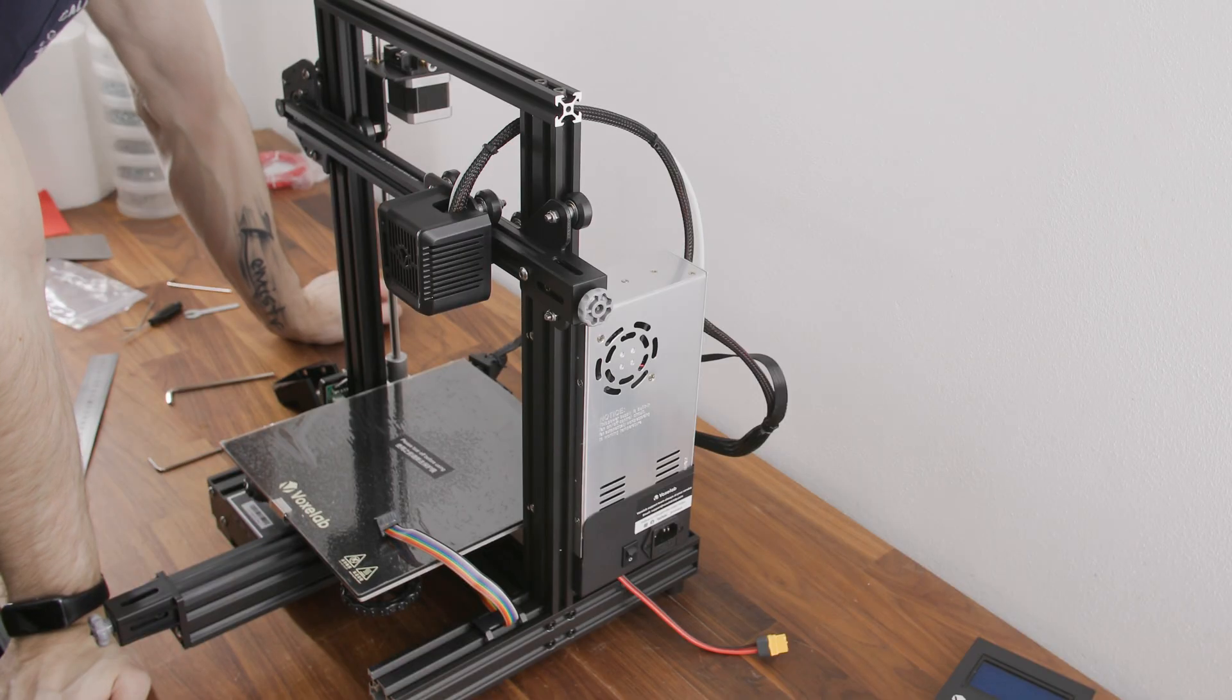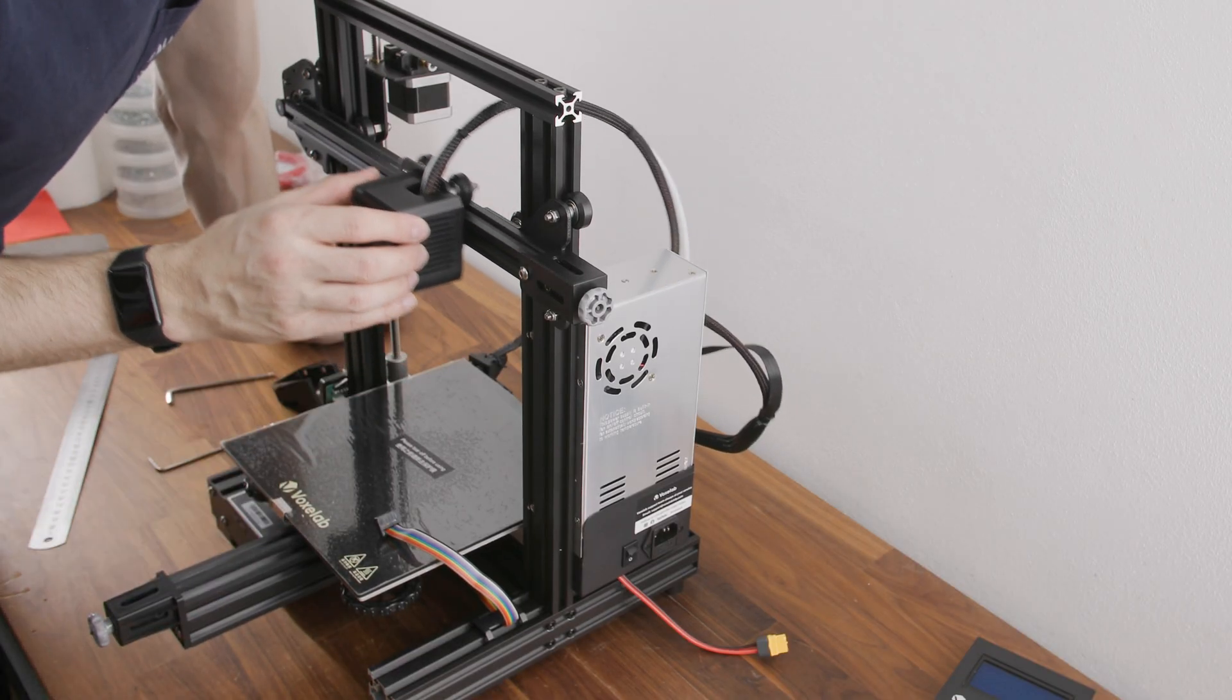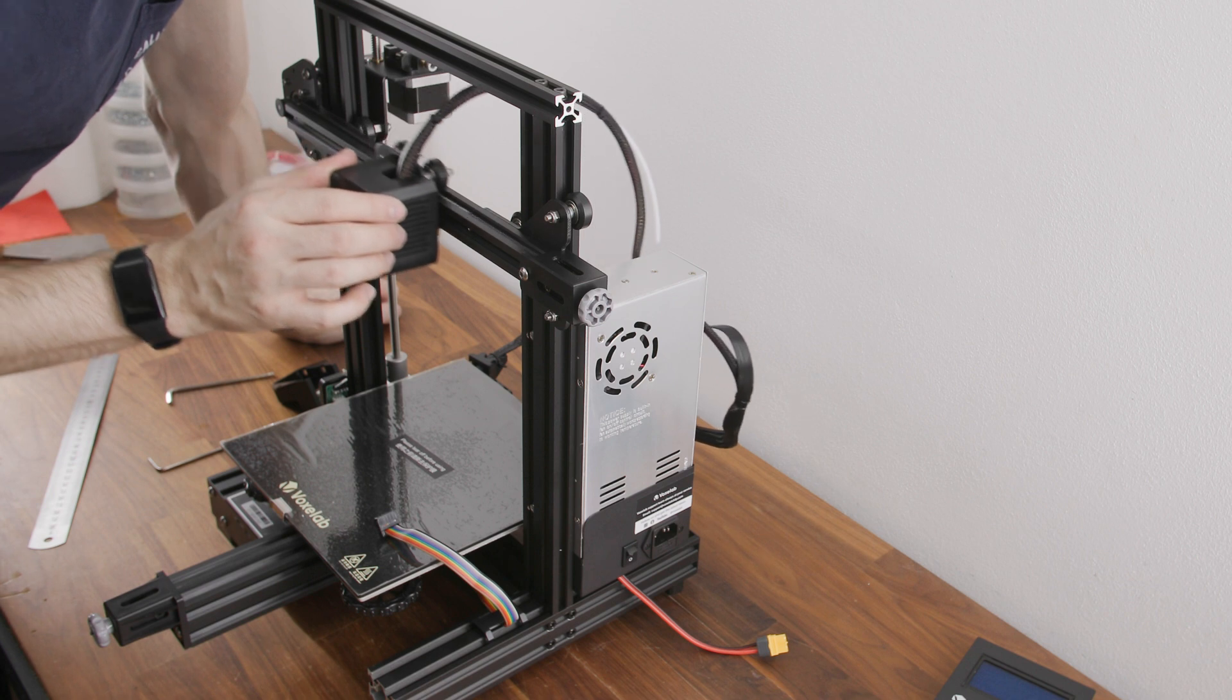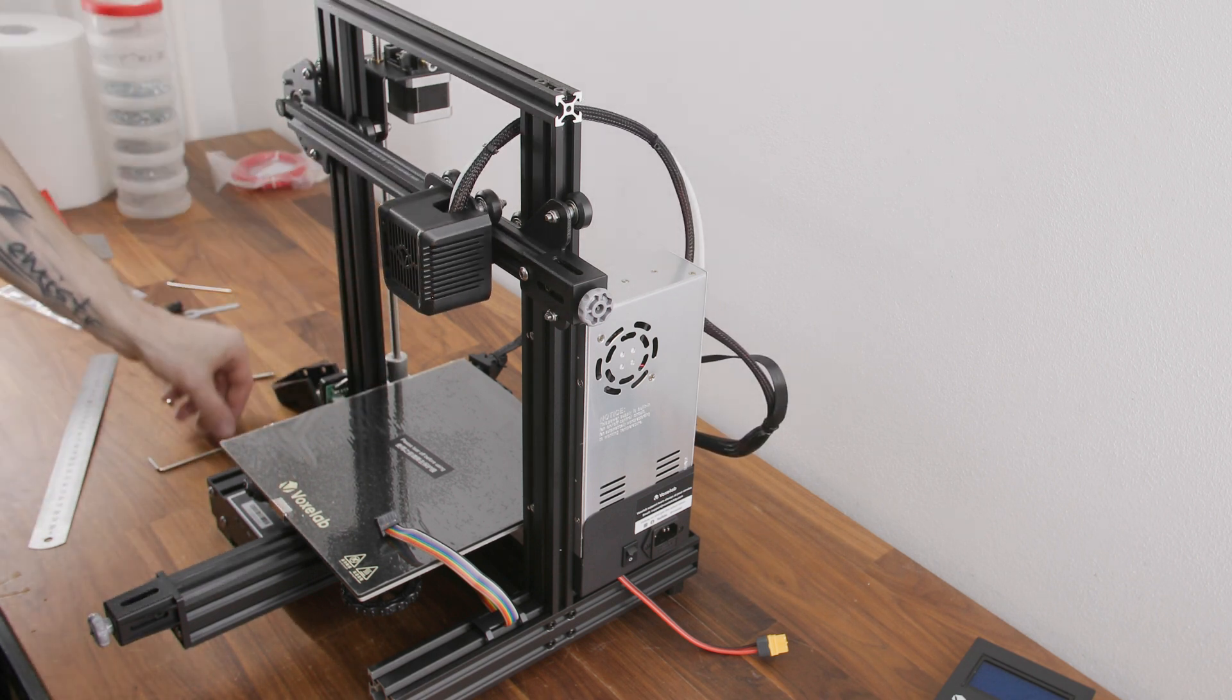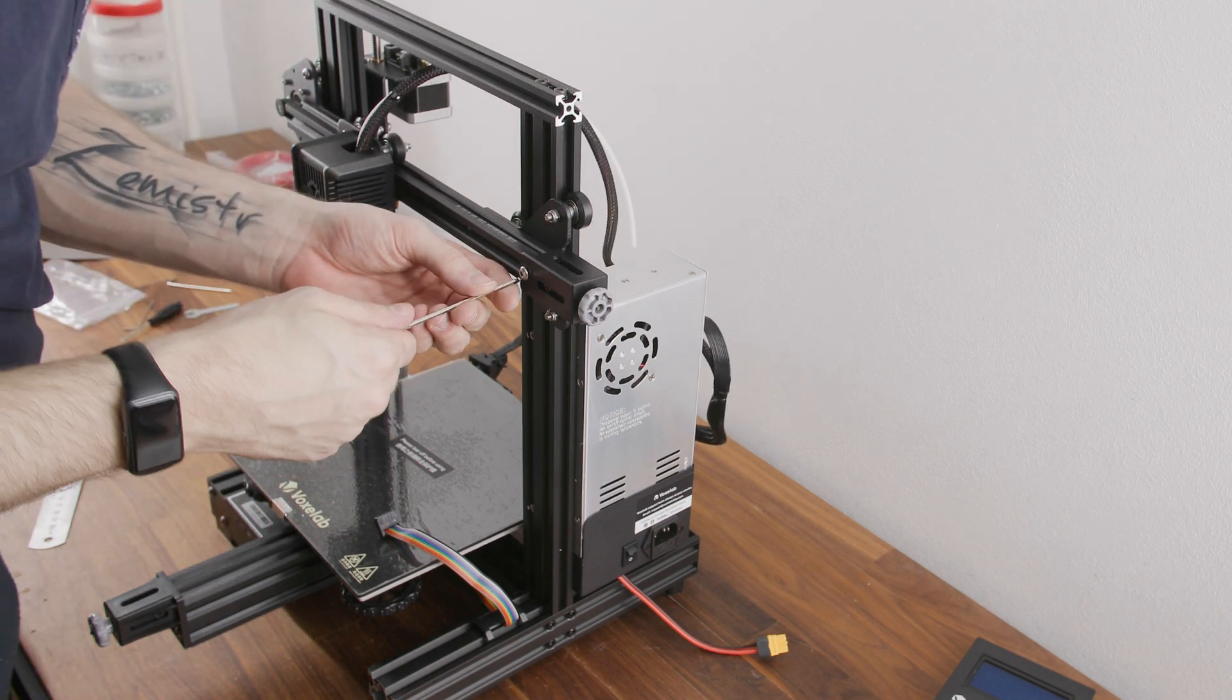We will skip building the printer as it is almost identical to the Creality Ender 3 Pro 3D printer. Let's focus on the differences.